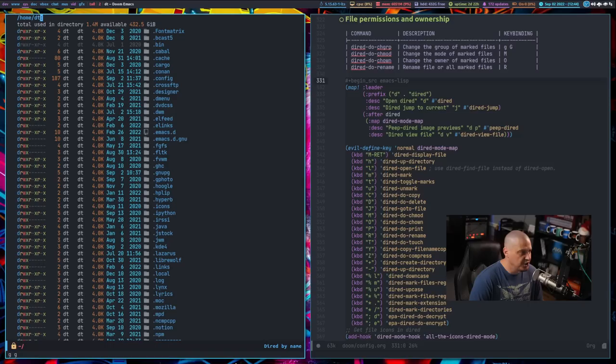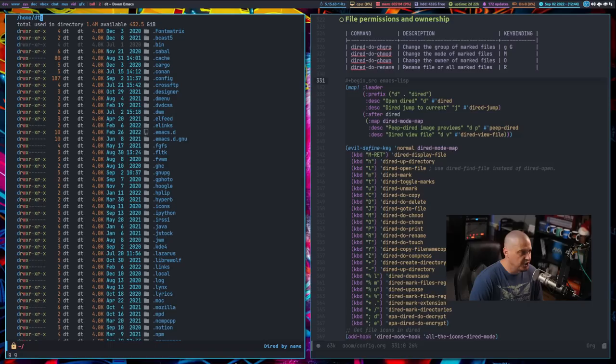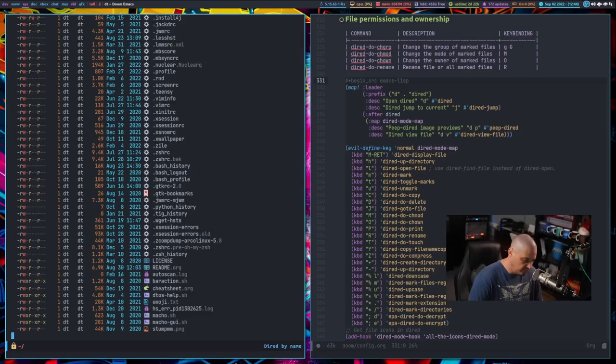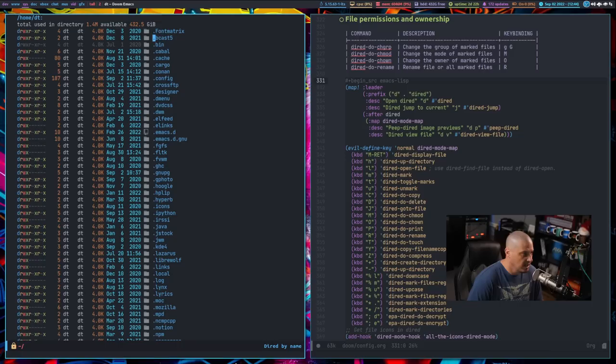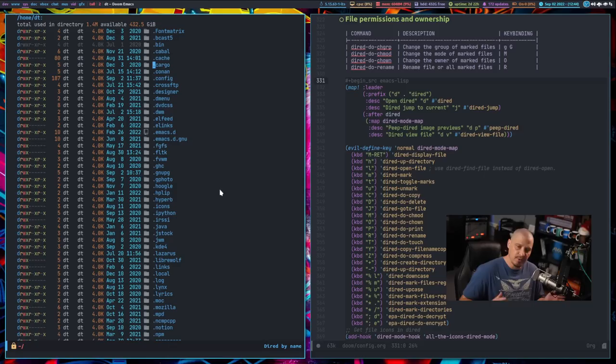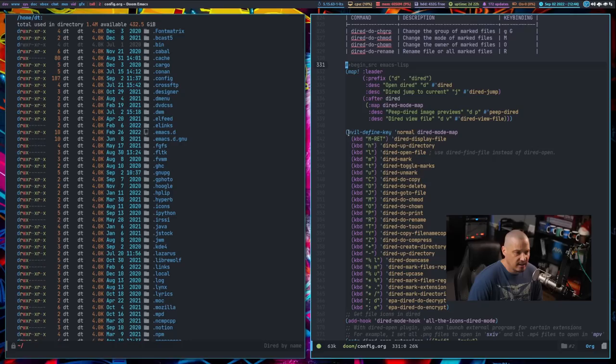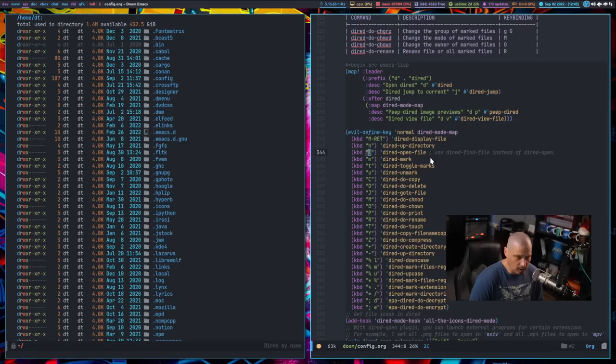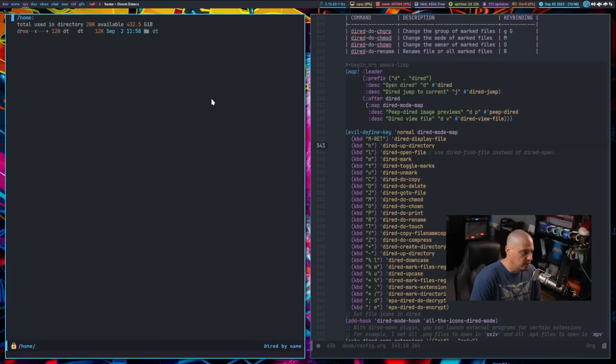Standard Vim key bindings will typically work here as well. GG would go to the first line in the document — in this case it takes me to the top of the buffer. Capital G would take me to the end of the buffer. If I do 5-capital-G, it takes me to the fifth line of the buffer, which was .bin, because it counts the first two lines that are not directory information — the first line is the path, and the second is total used in the directory. To get HJKL working as expected, I have this section of evil key bindings. The caret symbol originally went up a directory, but now I've changed H to go up a directory, and L to open the file or directory under the cursor.